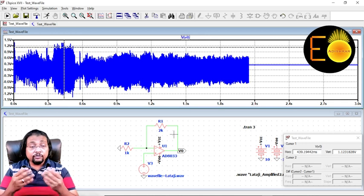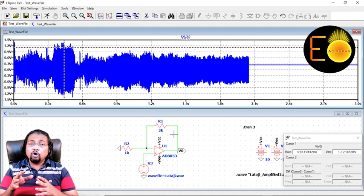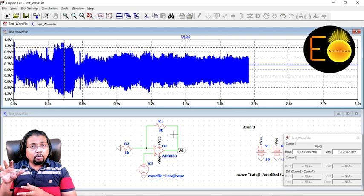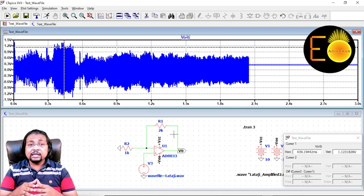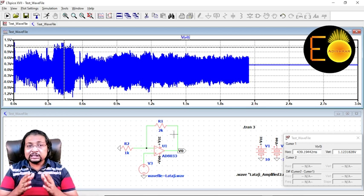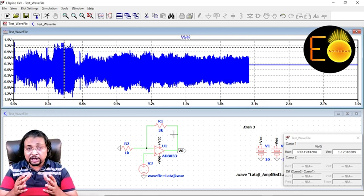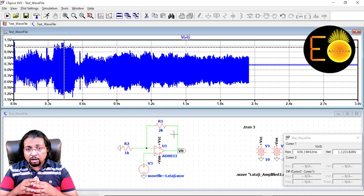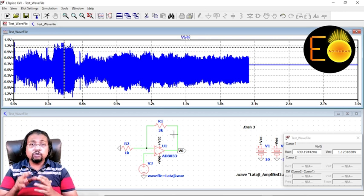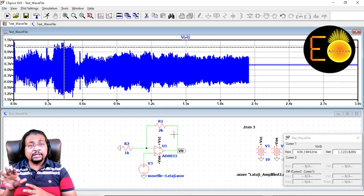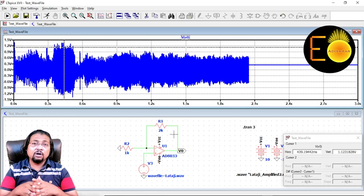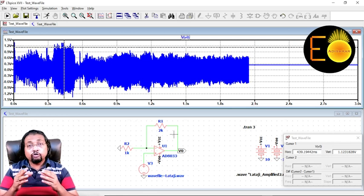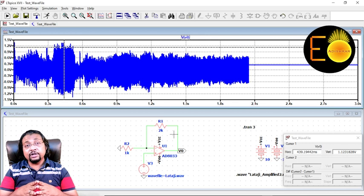For that you need some output drivers. In general, we use the class AB amplifiers as those output drivers.